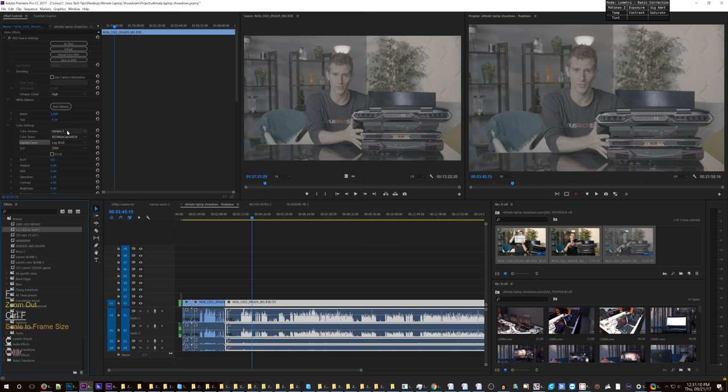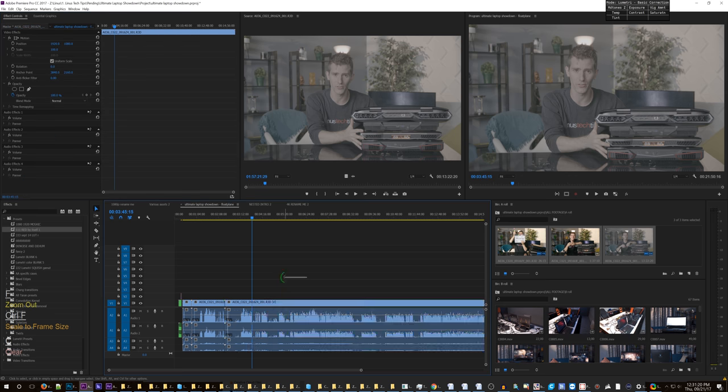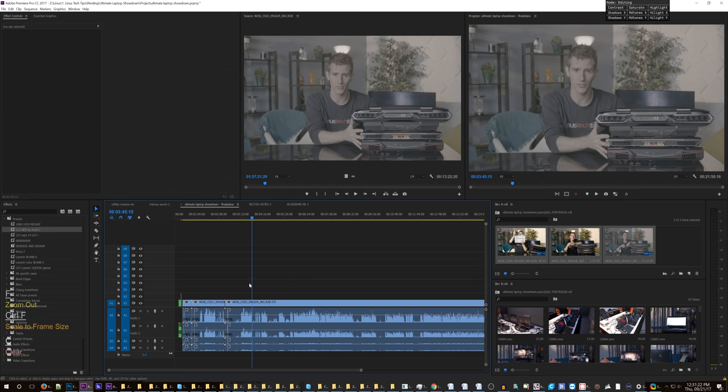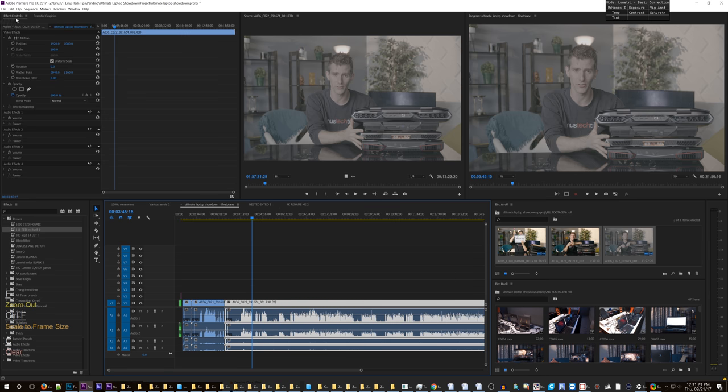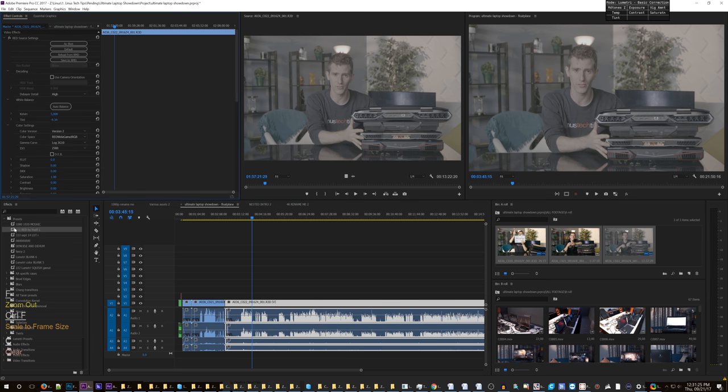Labeled it one. Okay, so changed it to RED Wide Gamut, whatever, and log, whatever, whatever. Here's the problem though. The ISO and the Kelvin and tint numbers, which were recorded custom with this clip, have now been set to whatever it is this preset might be, even though the only things that I needed were these.